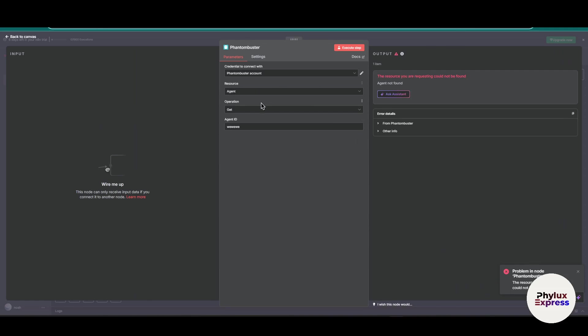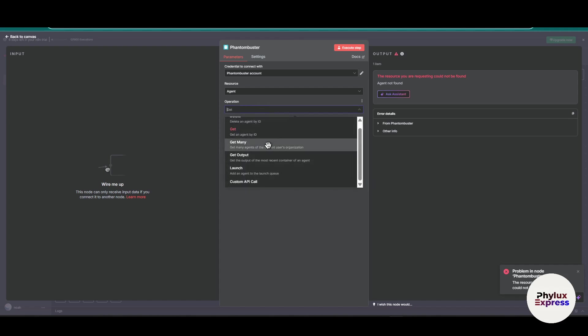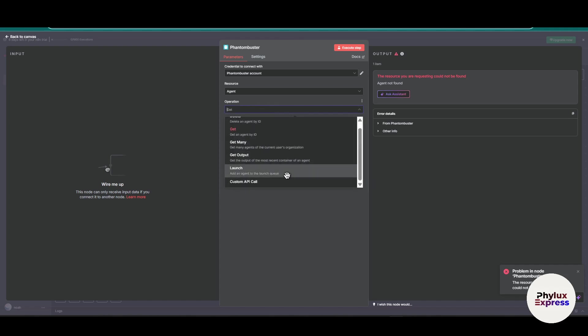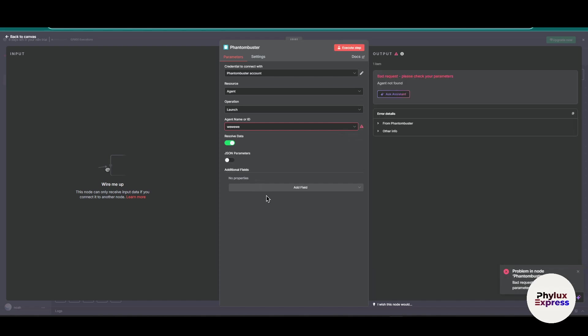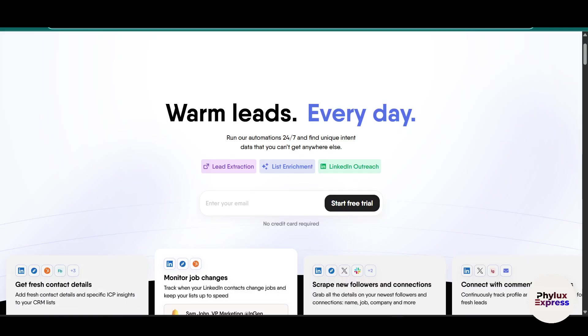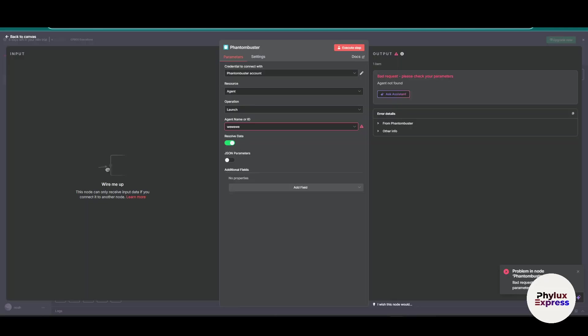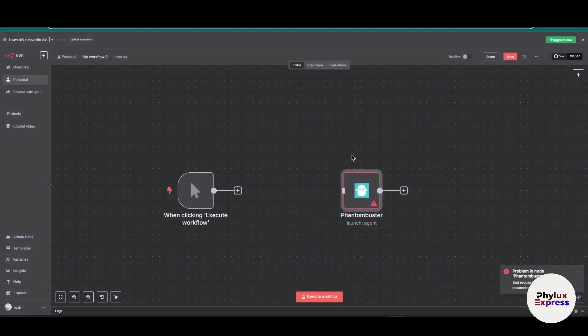So you can add an agent over here. Let's try to execute this step. Okay, there is a problem in n8n. You have to create the agent in your Phantom Buster, but the Phantom Buster account has been successfully connected with n8n.